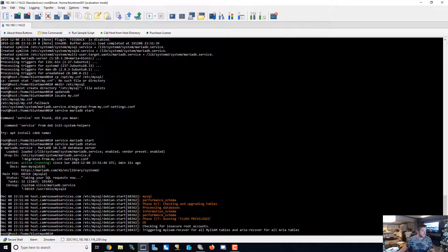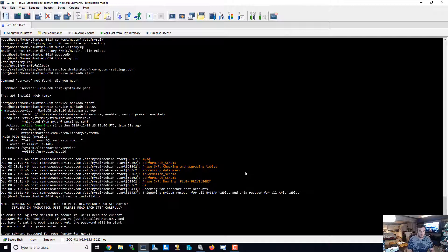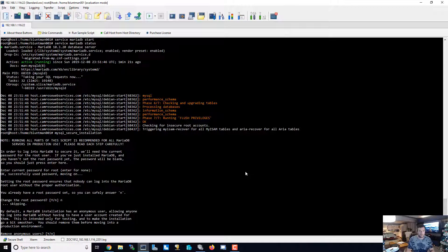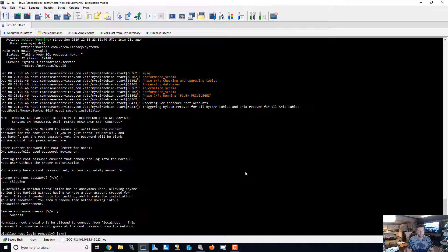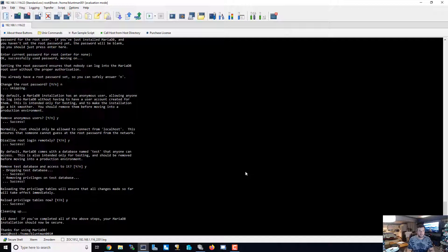Now that MariaDB has been started, we're going to want to make sure that we secure this MySQL installation by typing mysql_secure_installation. We'll configure: allow root login remotely — yes, remove test database — yes, reload privileges table — yes. MariaDB has been secured and installed.